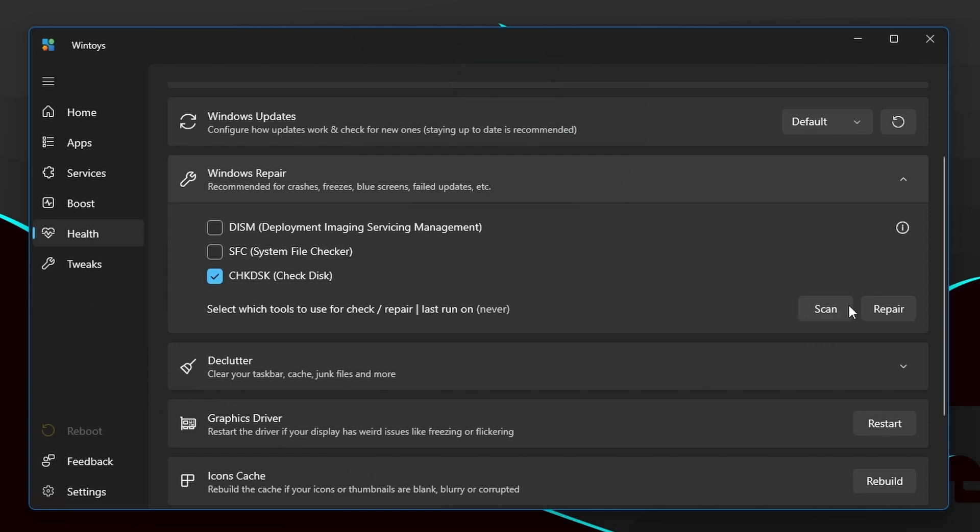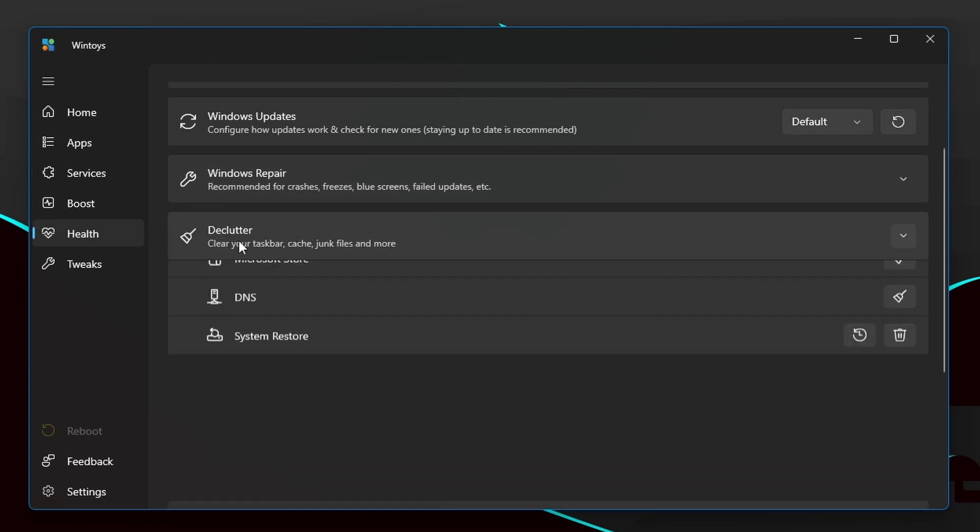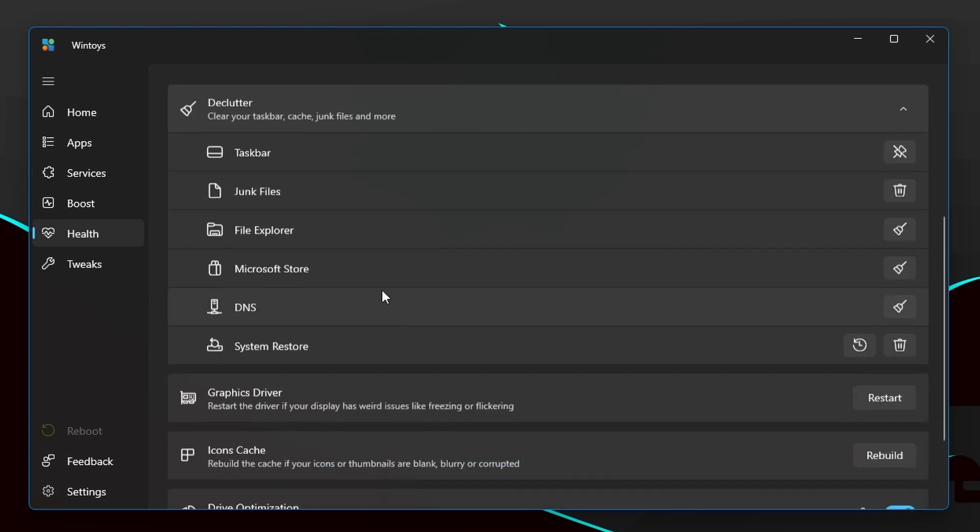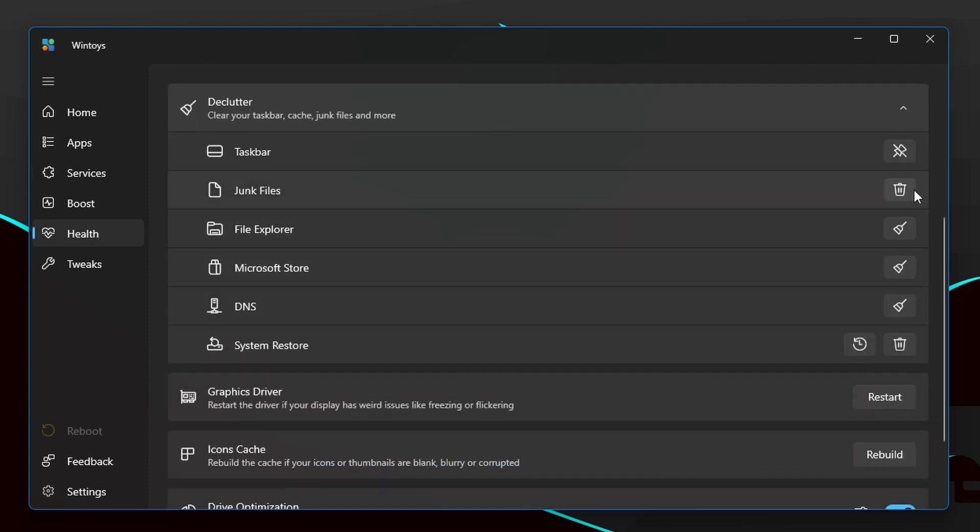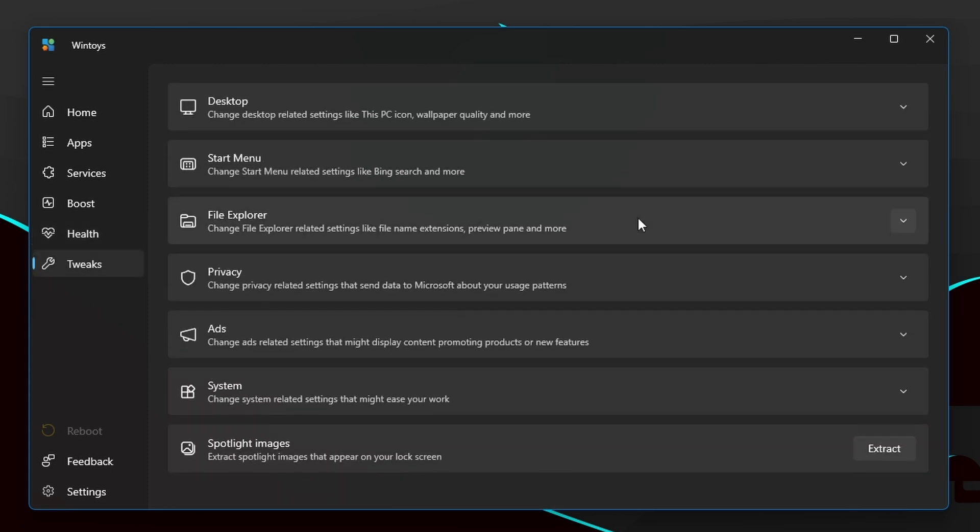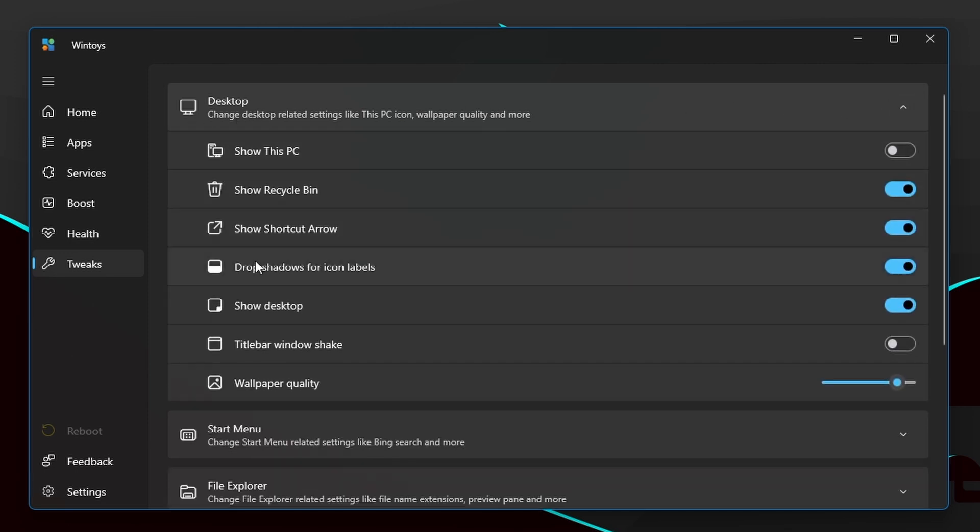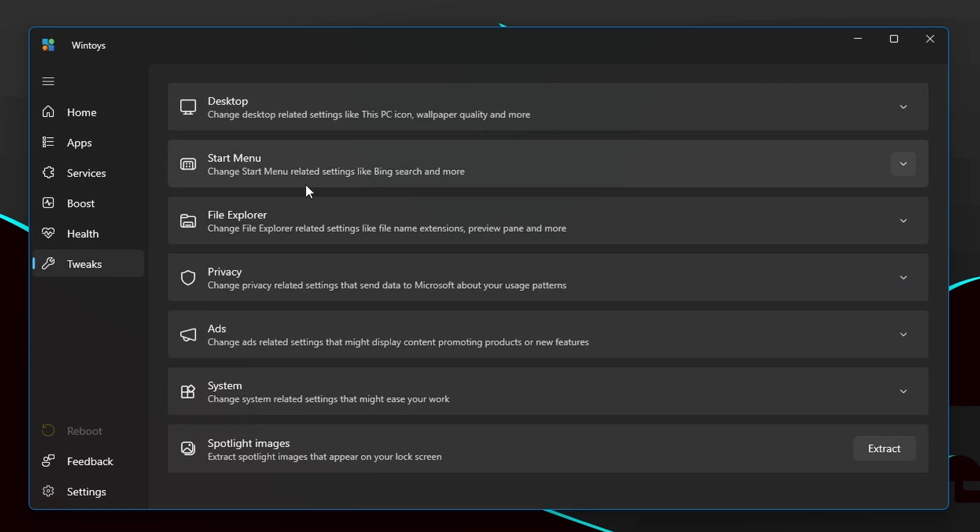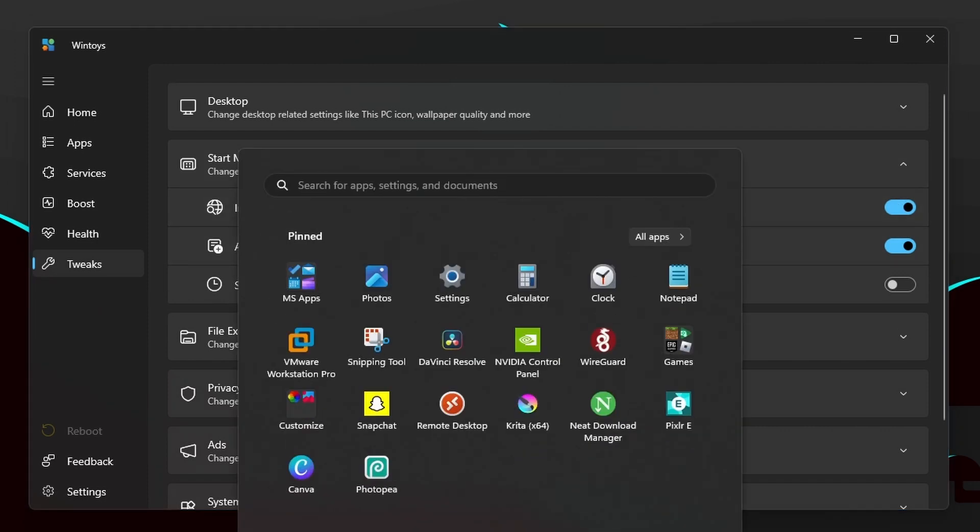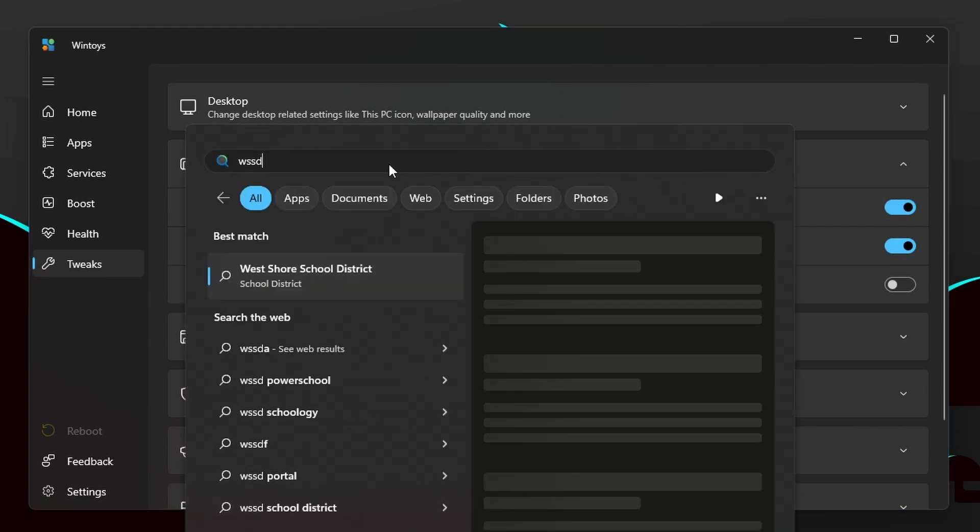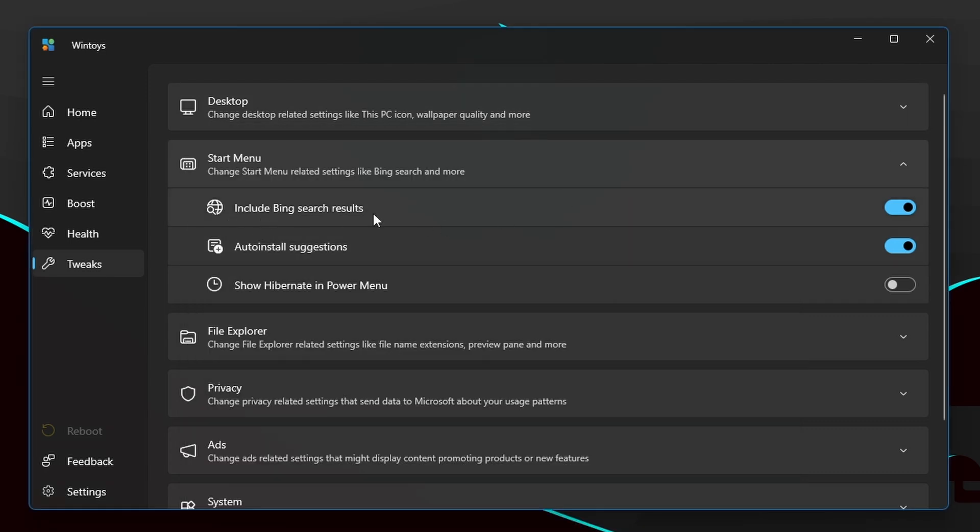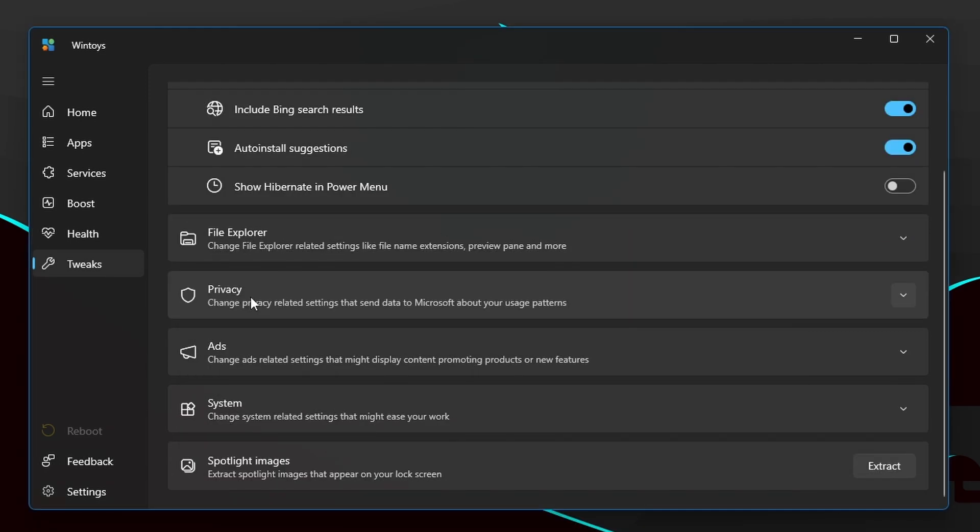Another useful option is Declutter. Here we can clean our storage and also File Explorer, Microsoft Store. Now let's go to the Tweaks option. This is the last option. Here again we will see bunch of options. We have desktop options. In there we have many options that we can enable and disable. We have start menu related options like Bing search results. If you don't want that, if you search anything in here you can see there is a Bing search. If I don't want that I can just disable it.